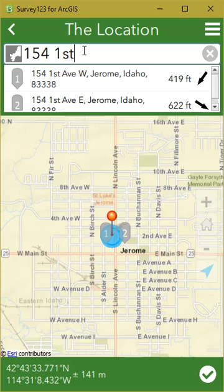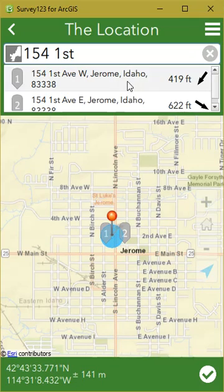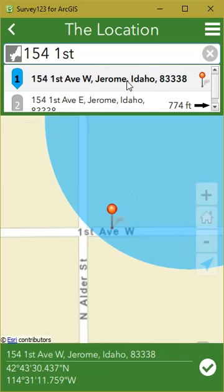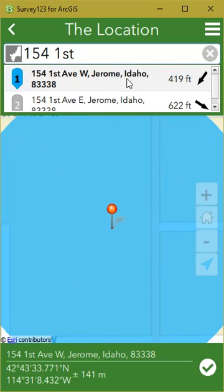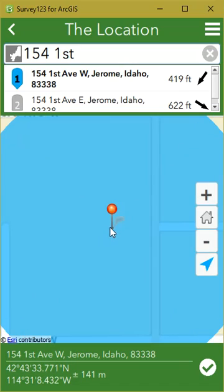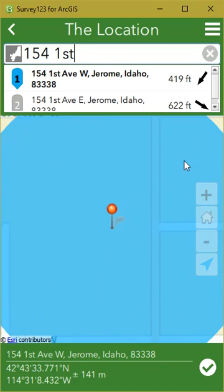It'll start searching. Since there's more than one of those addresses, we'll have to choose which one we want. Once we click that, it'll zoom to that location and we'll see the address down at the bottom. So that's how you would do a regular geosearch.